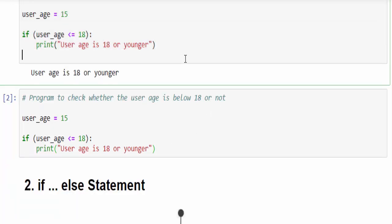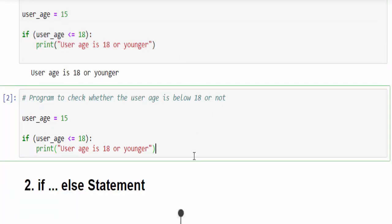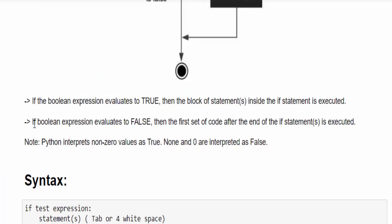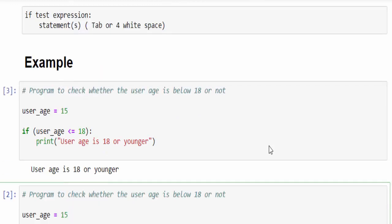Same program. I'm just trying to execute for the false condition. As per the definition, if boolean expression evaluates to false then the first set of code after the end of the if statement is executed.